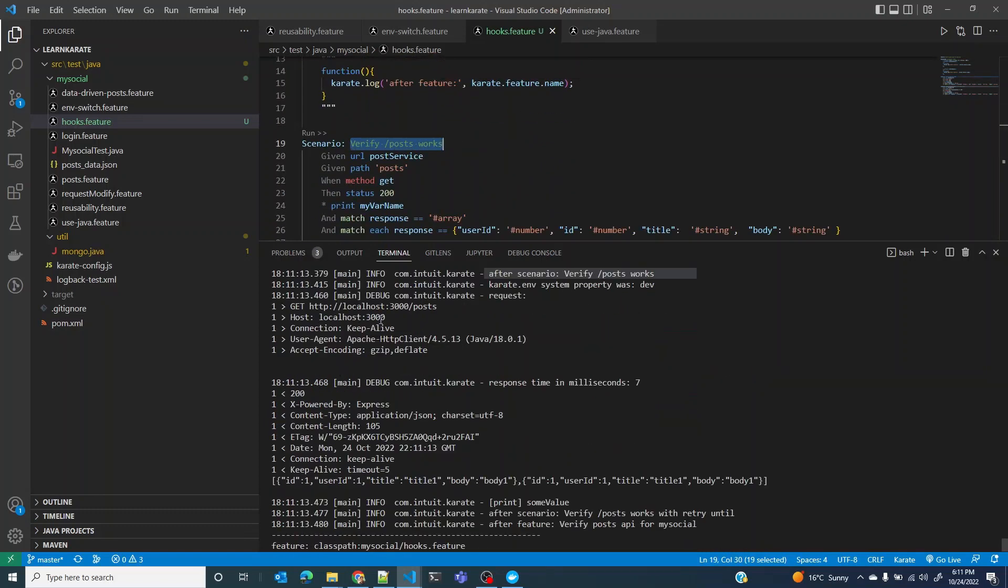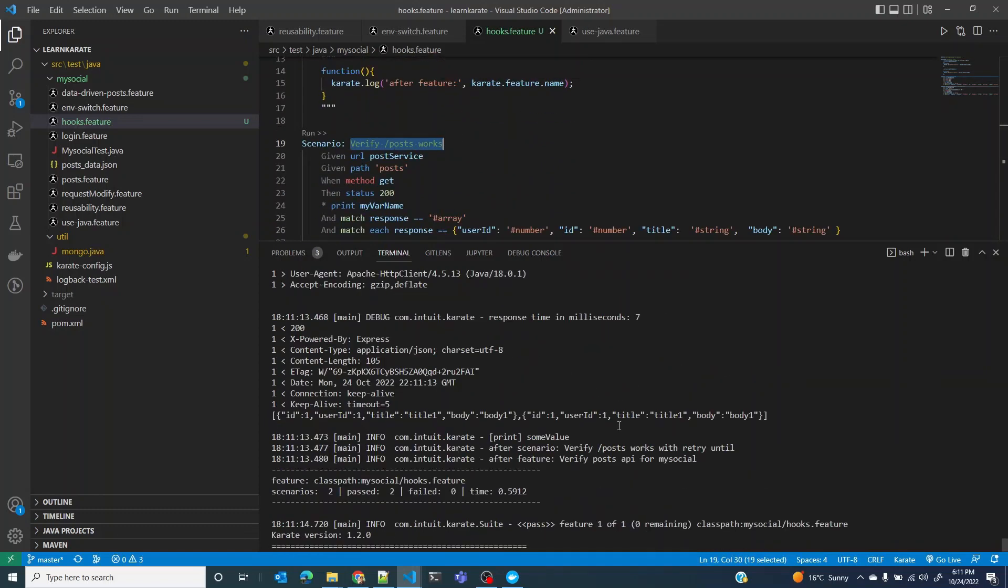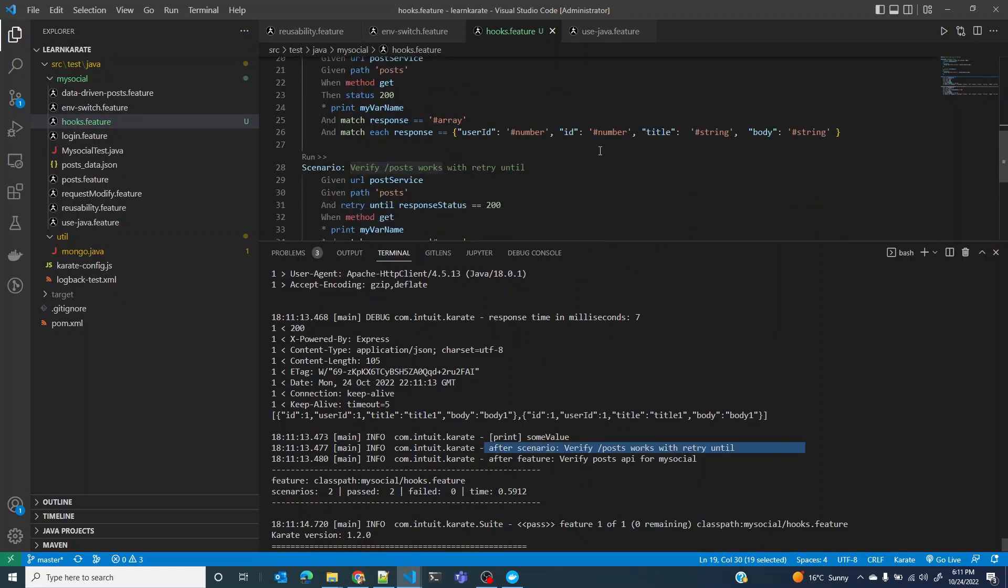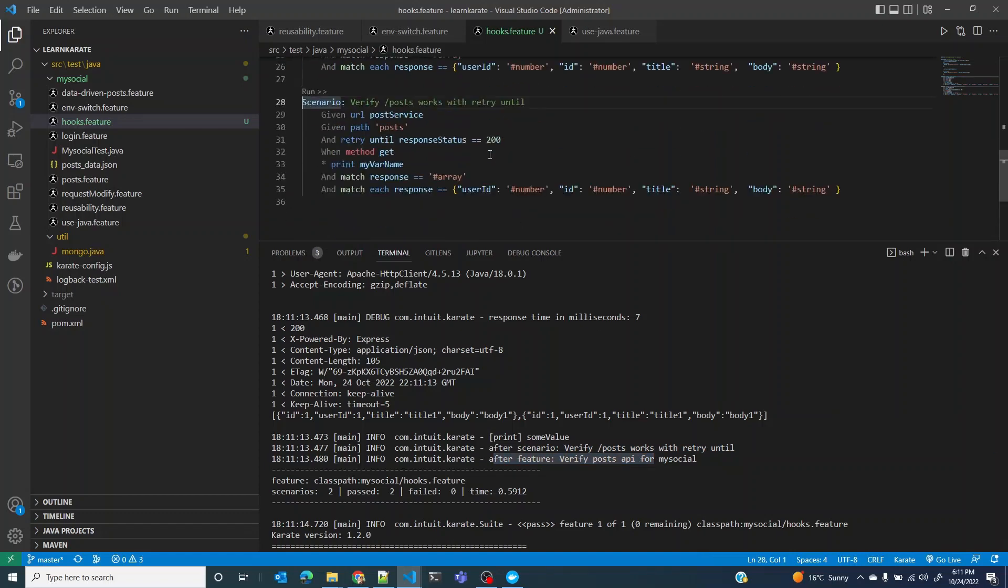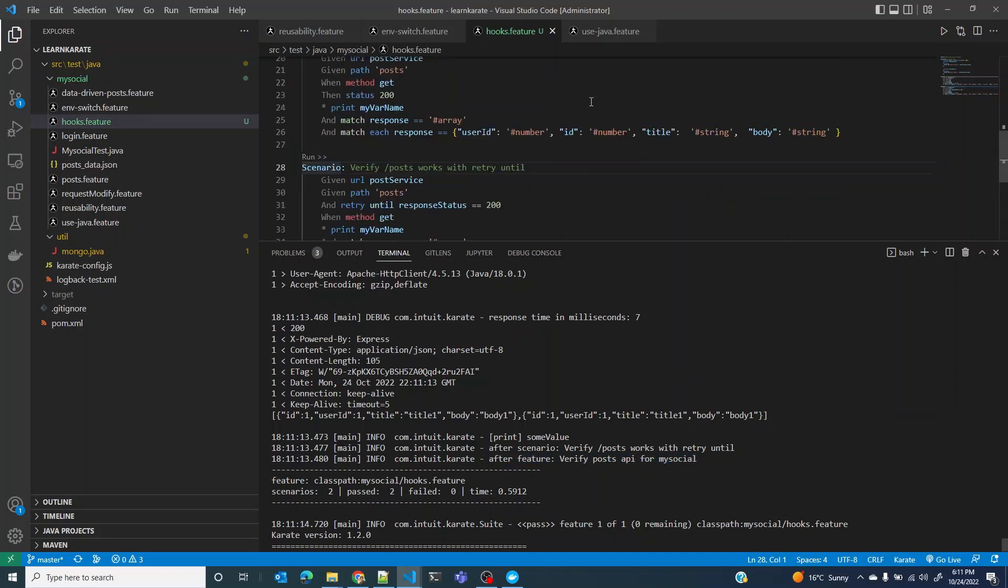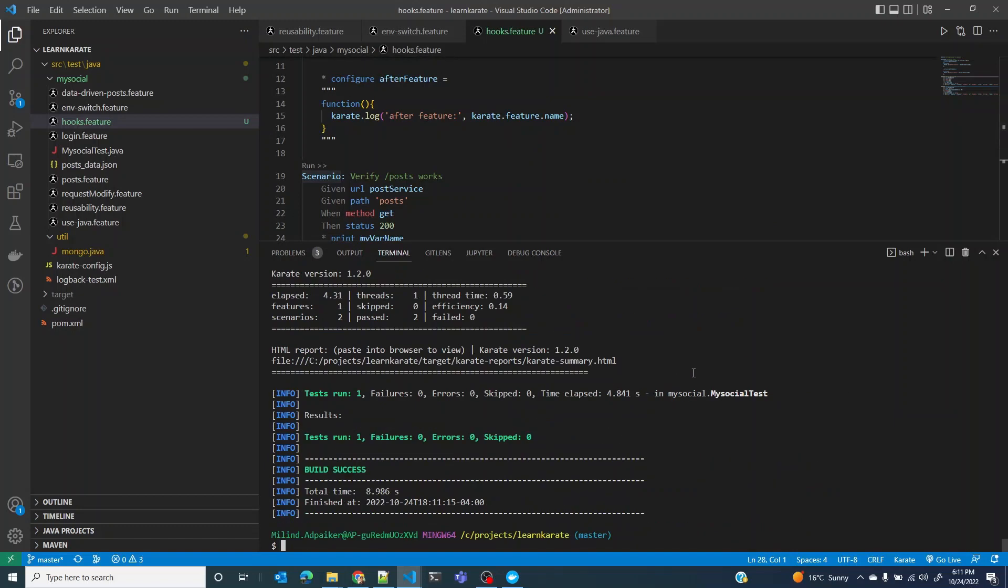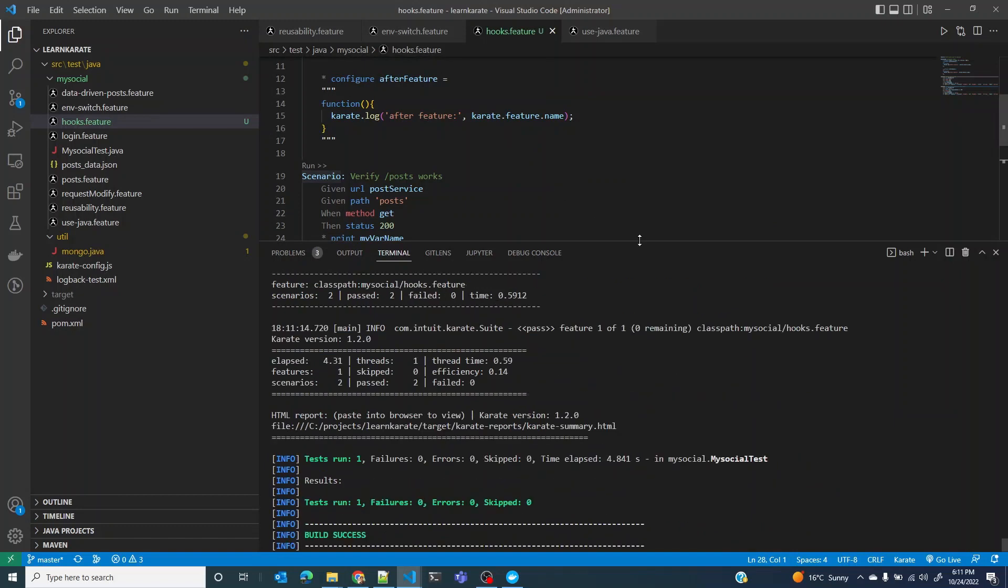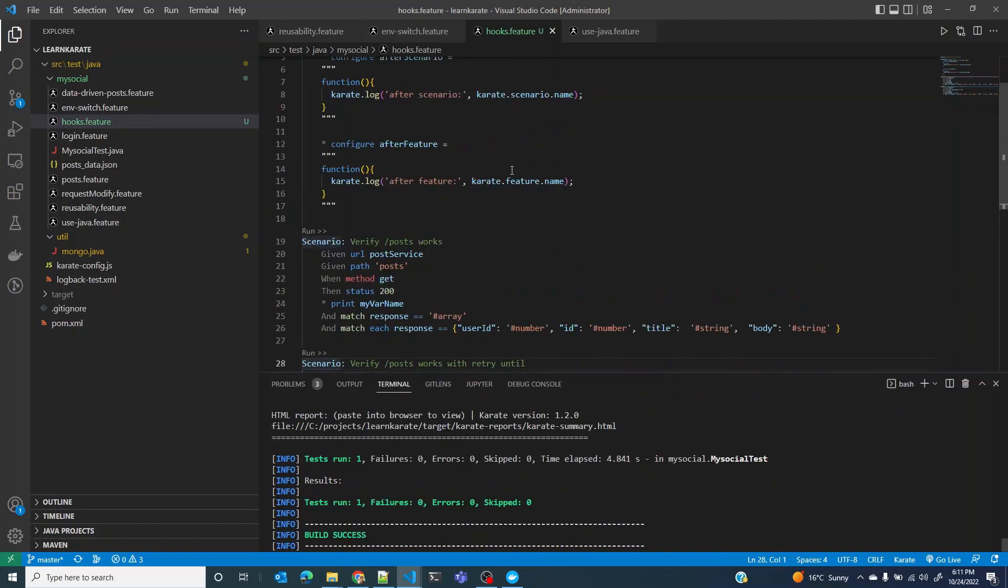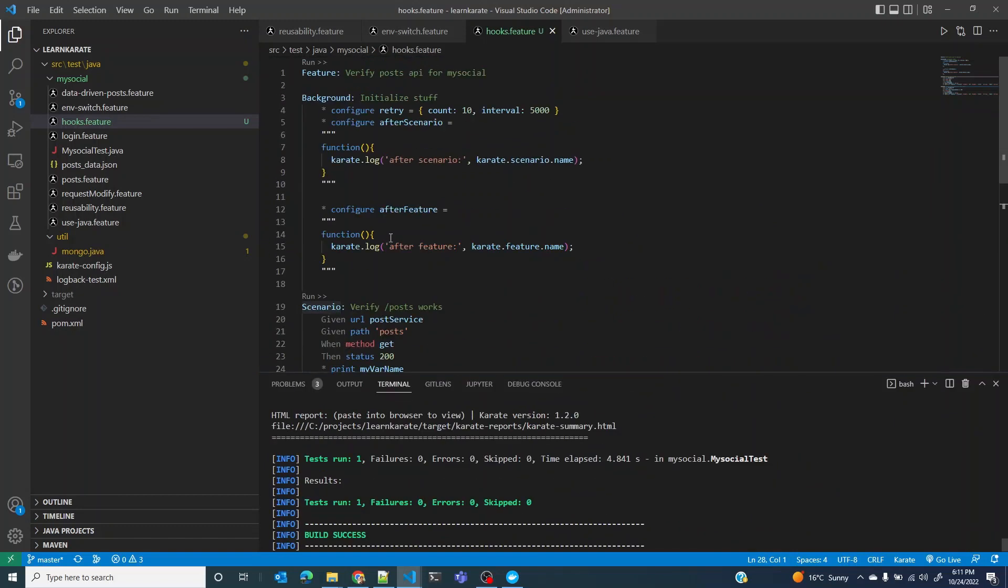Then it runs the next scenario and it prints after scenario verify post with retry until works. Finally, because there were only two scenarios in that feature file, it prints the after feature hook, or the code in that hook, which is just the log file in our case.